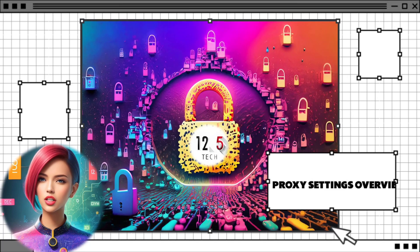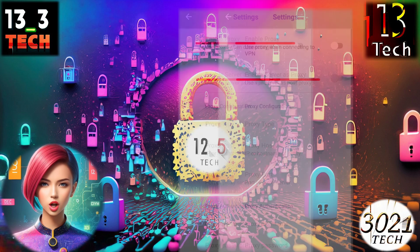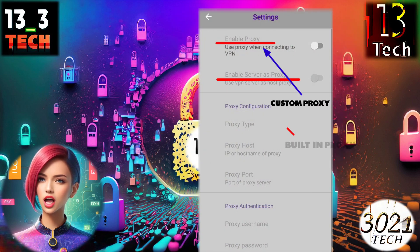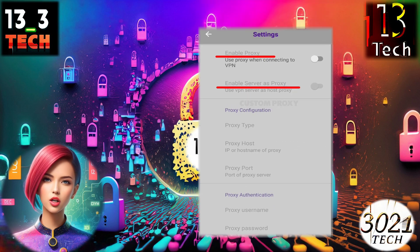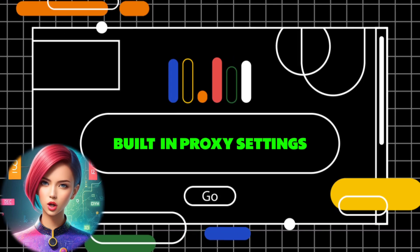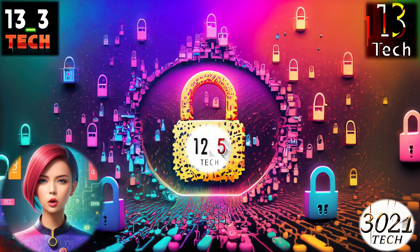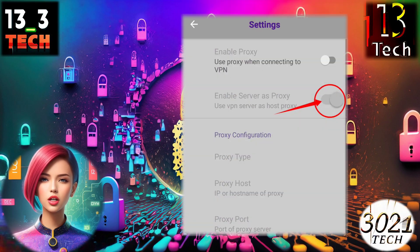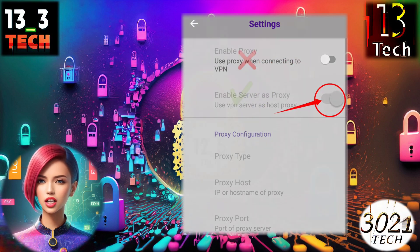Step seven: proxy settings overview. In the proxy settings section, you'll find two options — one for a custom proxy and the other to use the VPN's built-in proxy server. Step eight: using the built-in proxy server. If you prefer to use the VPN's built-in server as a proxy, click the radio button to enable it and disable the custom proxy setting.